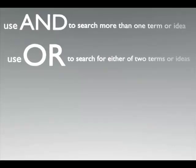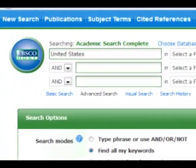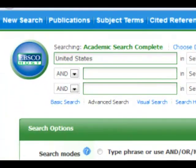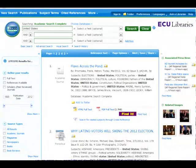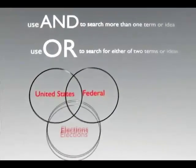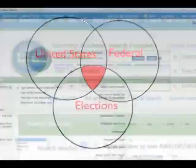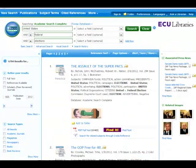Use AND when you search for more than one term or idea. For example, if you search the database with the keyword United States, you will likely get thousands of results. If your topic is Federal Elections in the United States, you should use the search string United States AND Federal AND Elections. Now your search results will only include articles including all three keywords. Just be sure to separate your keywords with AND, otherwise the database will assume you want the exact phrase you entered and you may not get meaningful results.